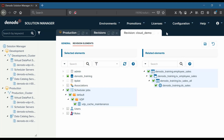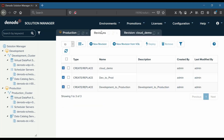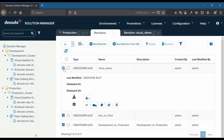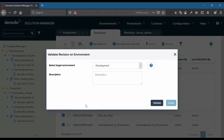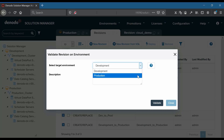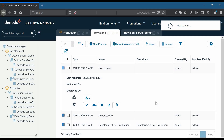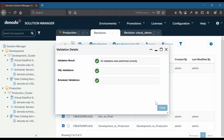We will now validate the revision against the target production environment. We have already defined the properties of the revision elements in the appropriate places and defined the changes as explained. Clicking on the validation button, we see that it is successful.